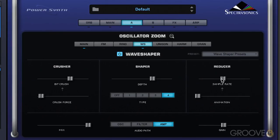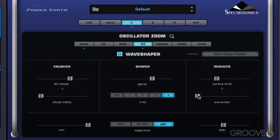So you can hear where this is going — really tearing apart the sound. The animation control adds a kind of time variant to the sound; it adds a bit of a delay, so it widens the sound as you move this up.